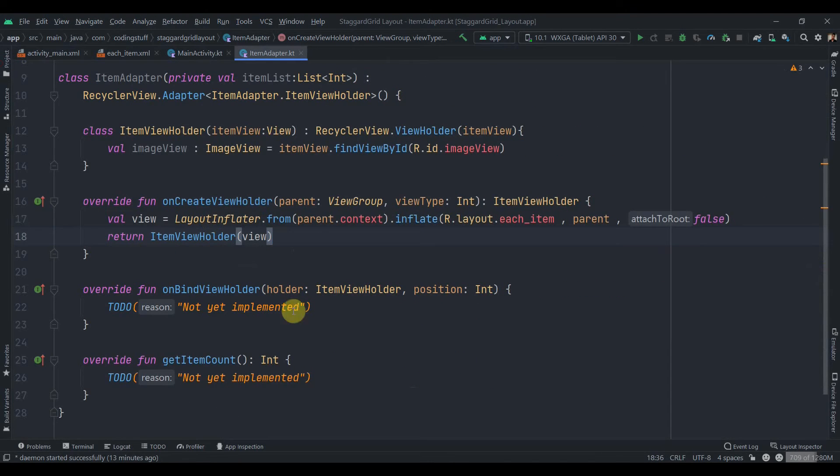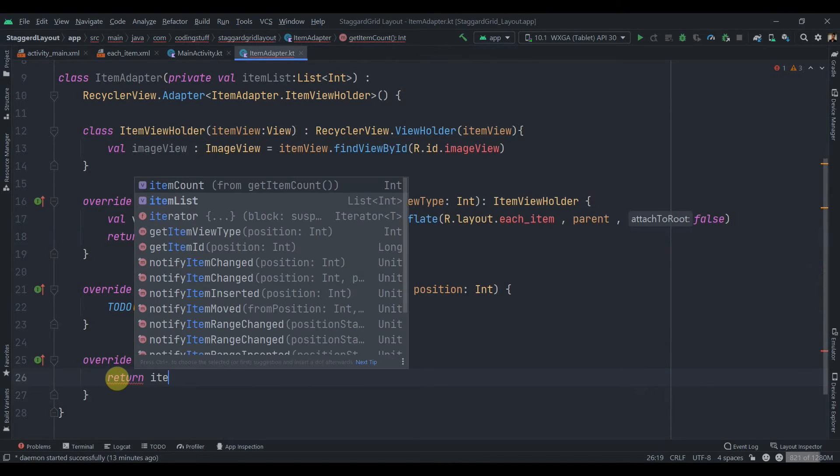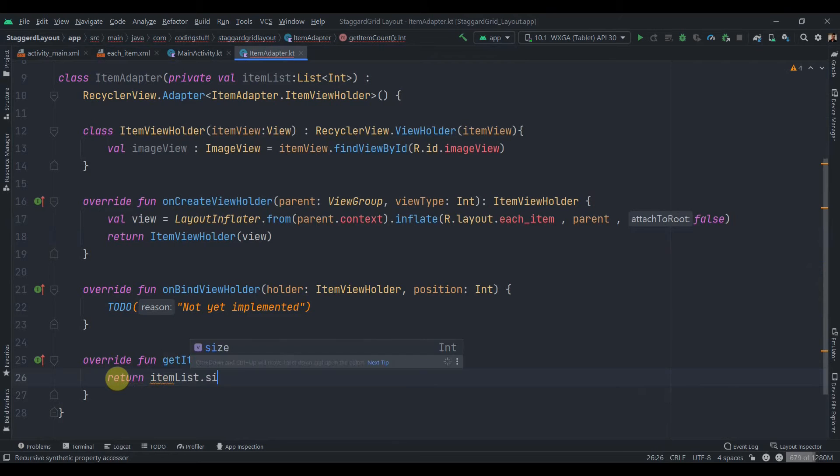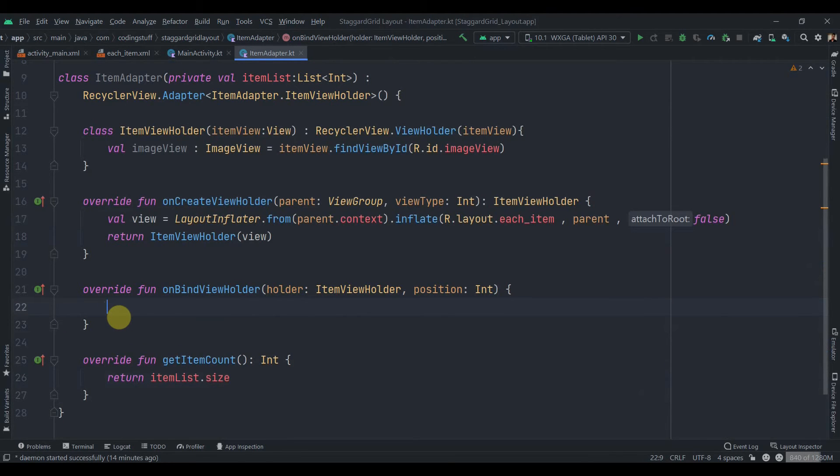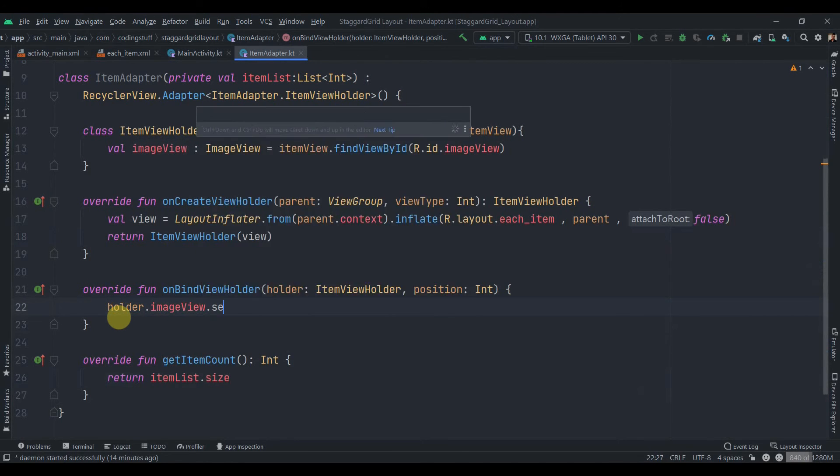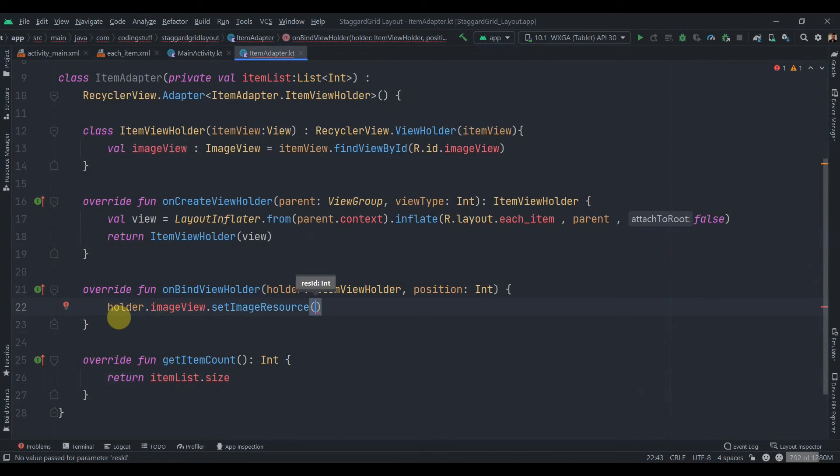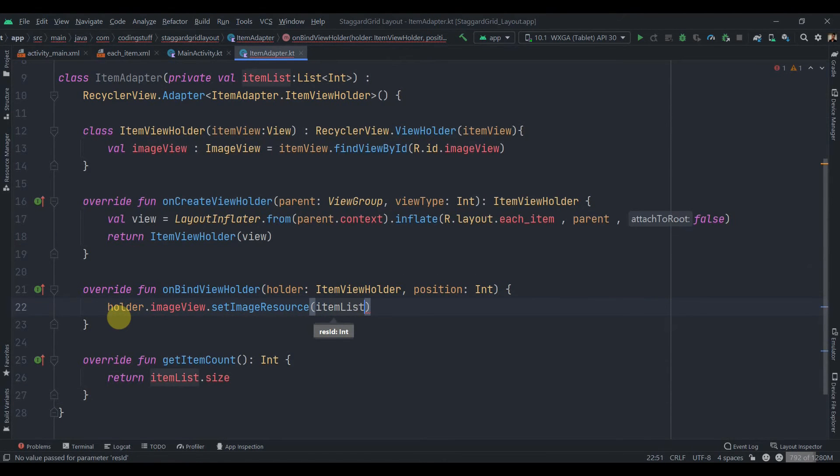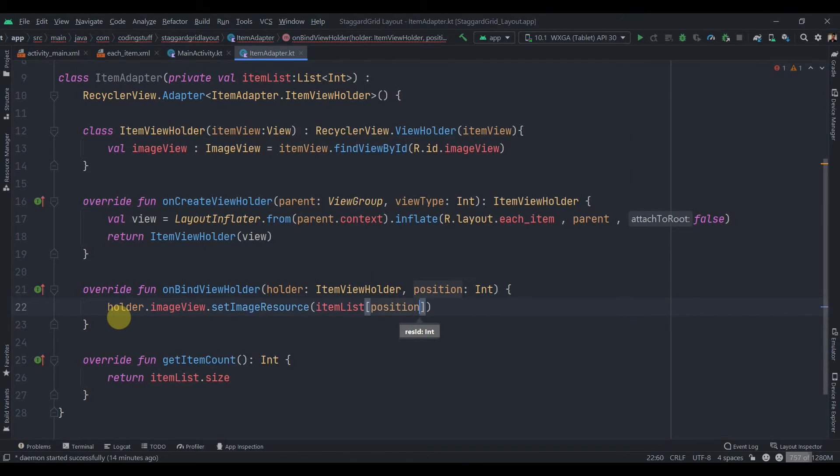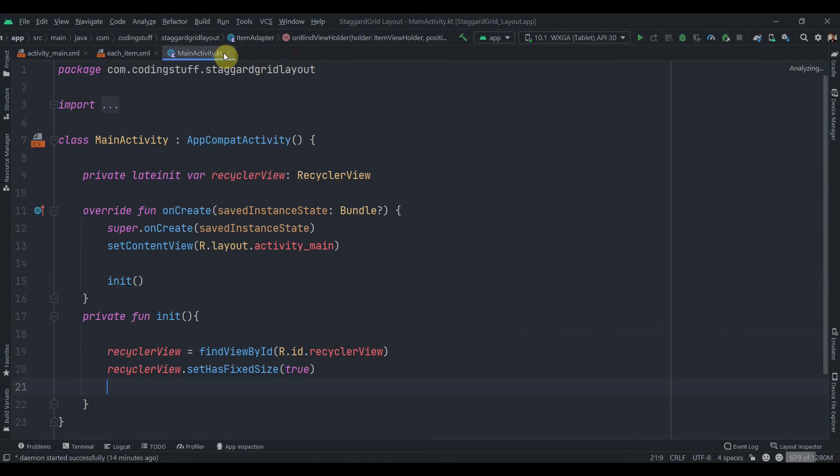we need to return the size of our list, so itemList.size. And inside the onBindViewHolder we just need to set data, so we'll use this holder.imageView.setImageResource and itemList of the position.